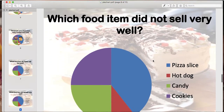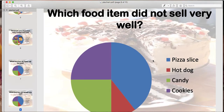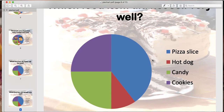The next question says: which food item did not sell very well? We're looking for the smallest slice of the pie. Just from looking at the graph, you can see that the red part is the smallest slice — it's smaller than green, purple, or blue. So she sold the least amount, or the fewest amount, of hot dogs.